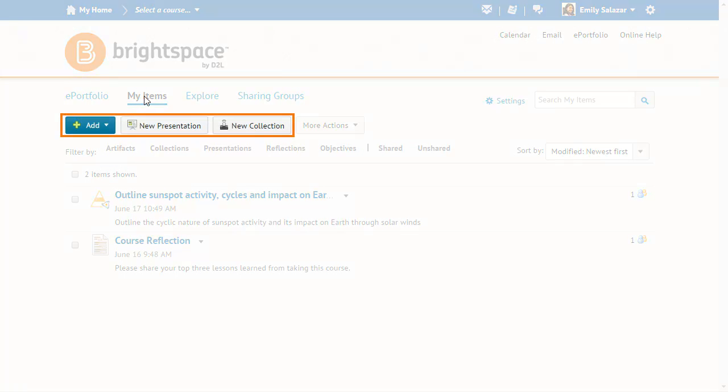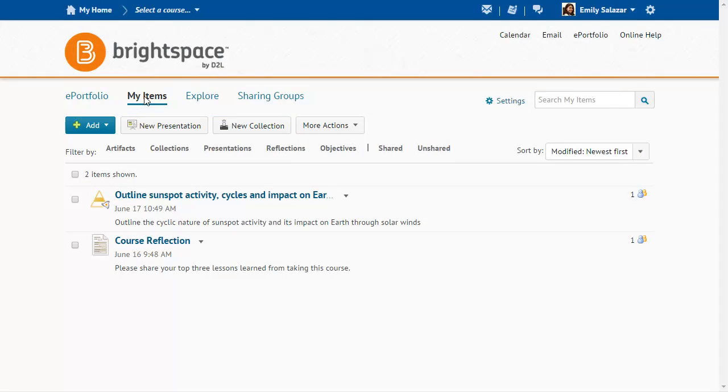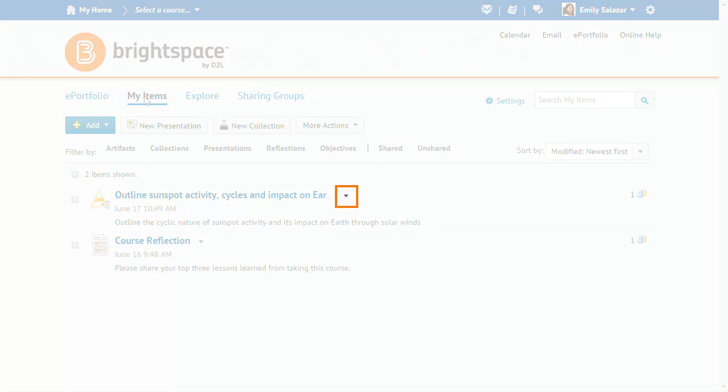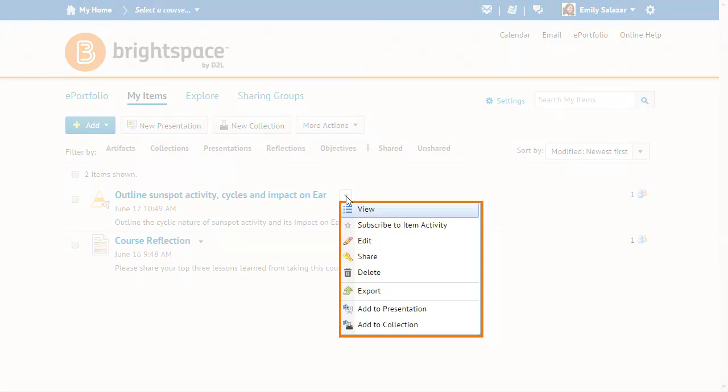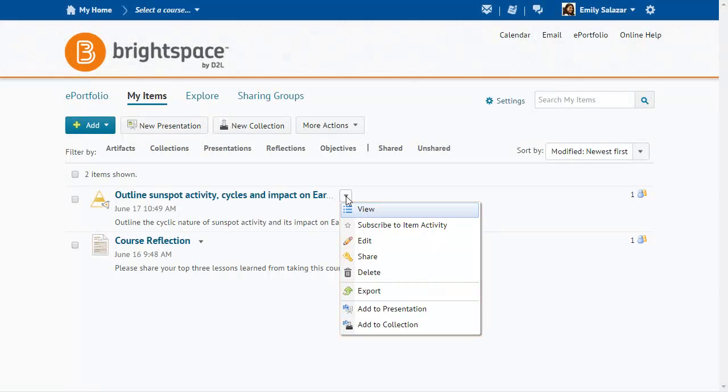Click Add New Presentation or New Collection to add new items. Click on an item's action menu and make a selection to perform common actions on that item, or click elsewhere on the page to close the menu without making a selection.